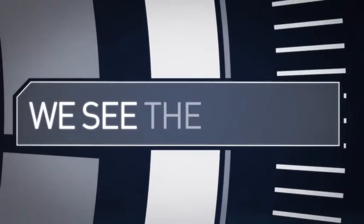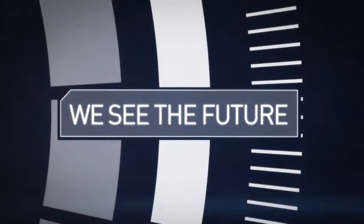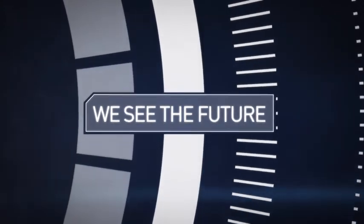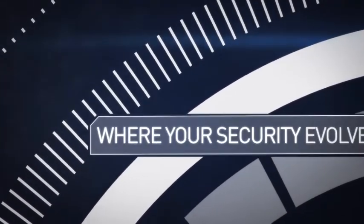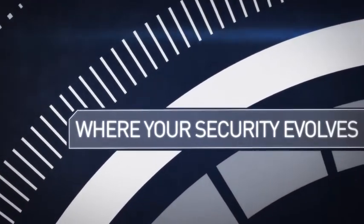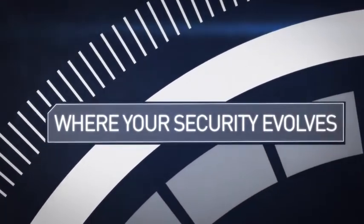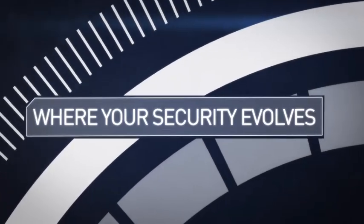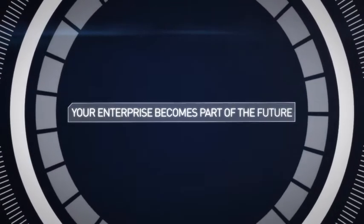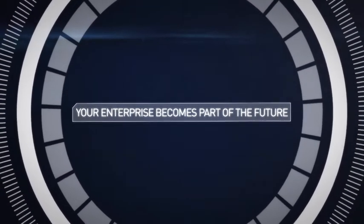At CyberRome, we see the future. A future where your security evolves alongside the technological revolution, and your enterprise becomes part of the future because of it.